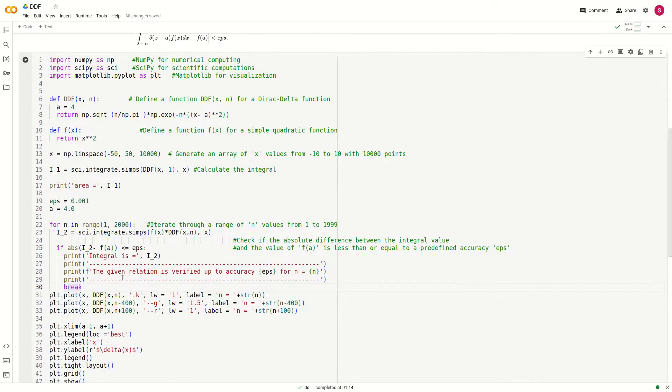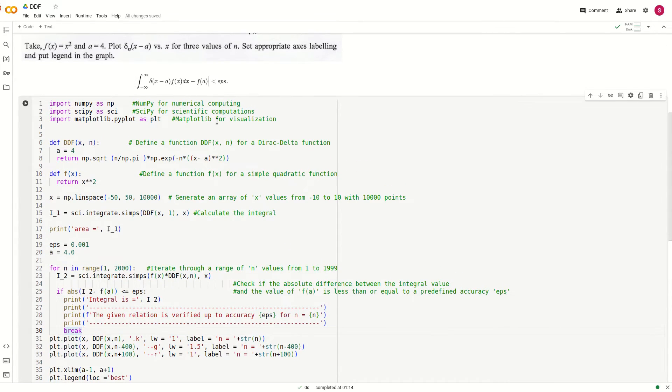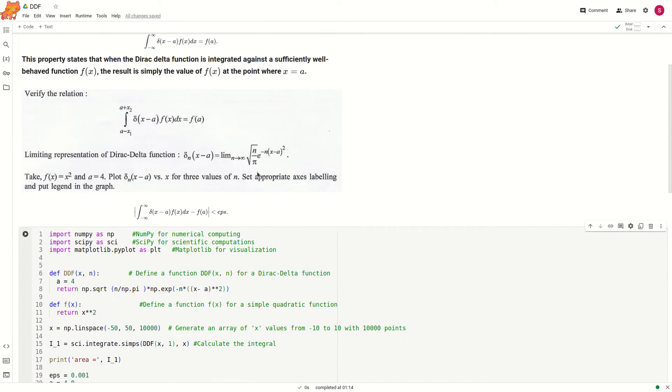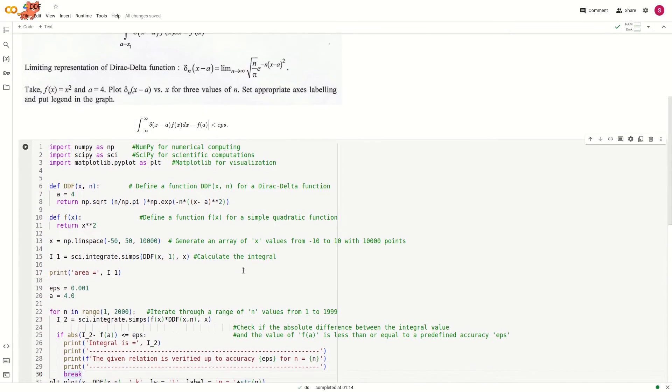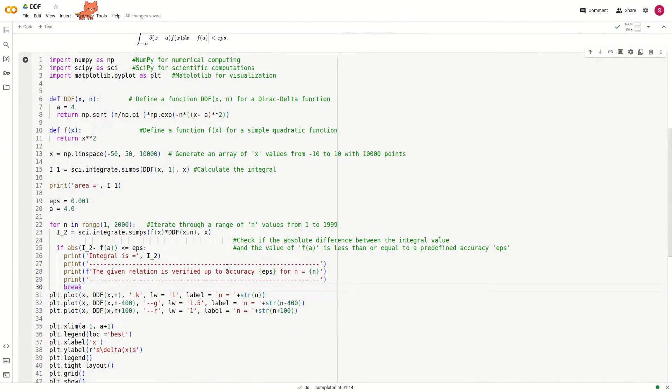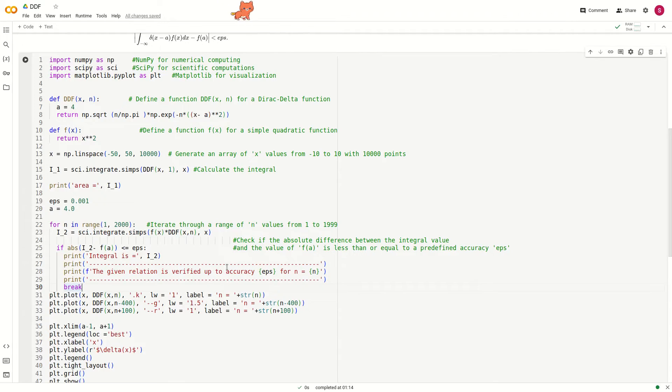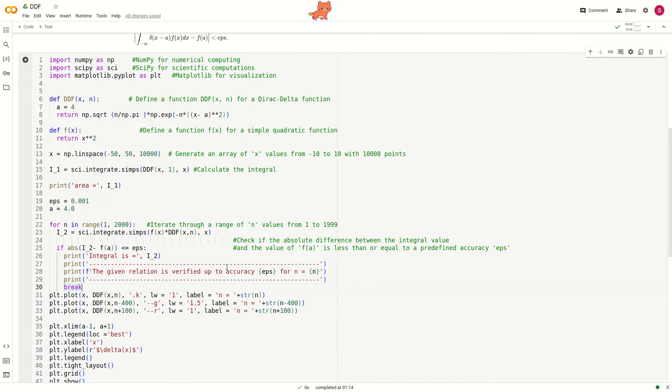If you increase the value of n in this function, you will better reach the Dirac delta-like behavior, because at x equals a the function is very much peaked, and otherwise the function is almost 0.